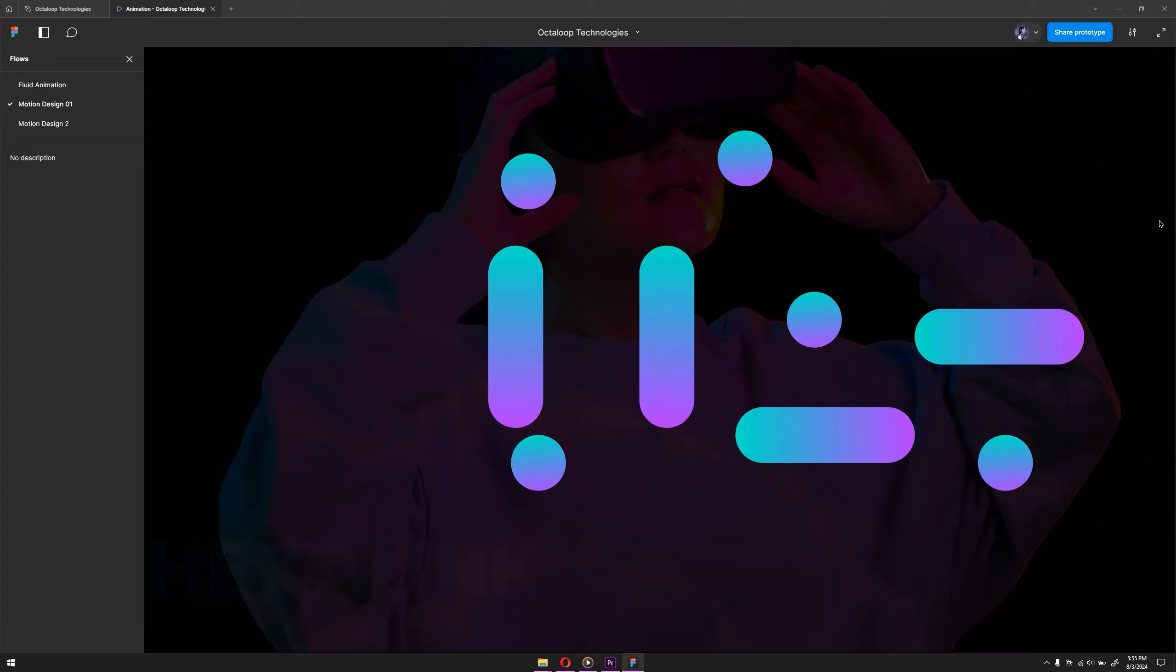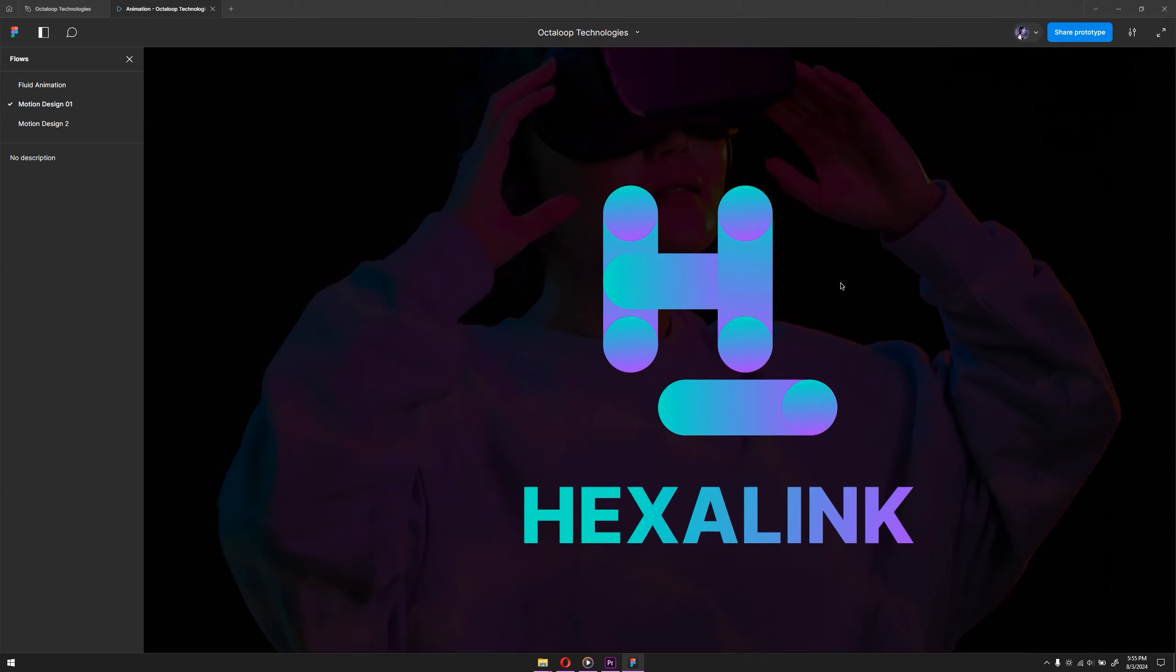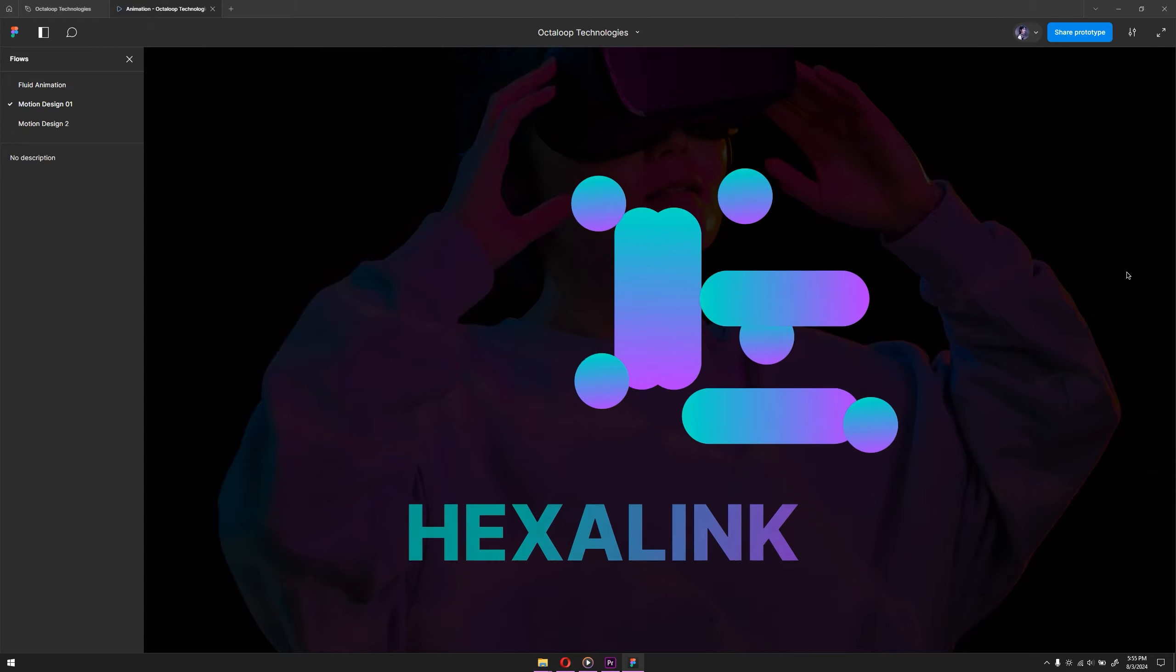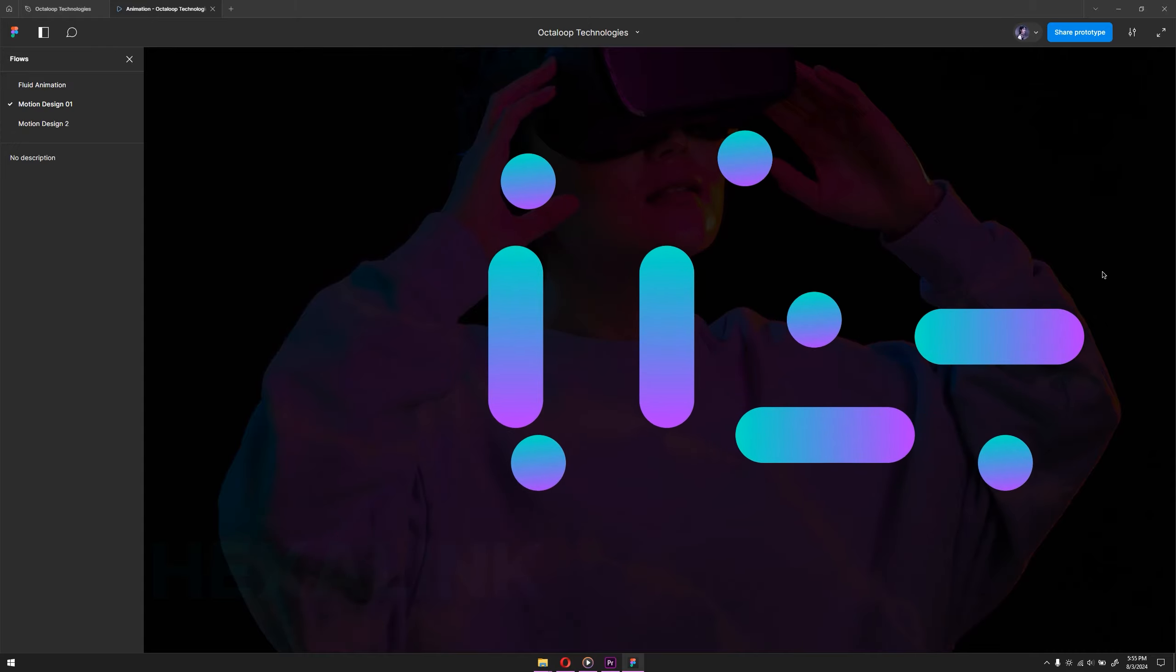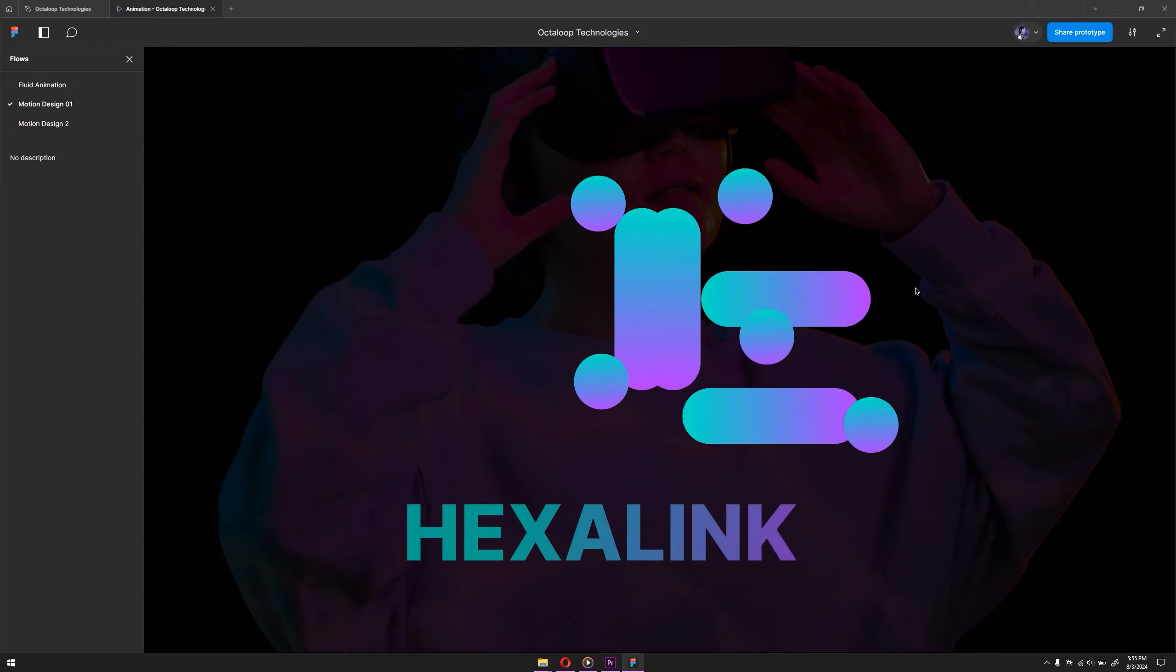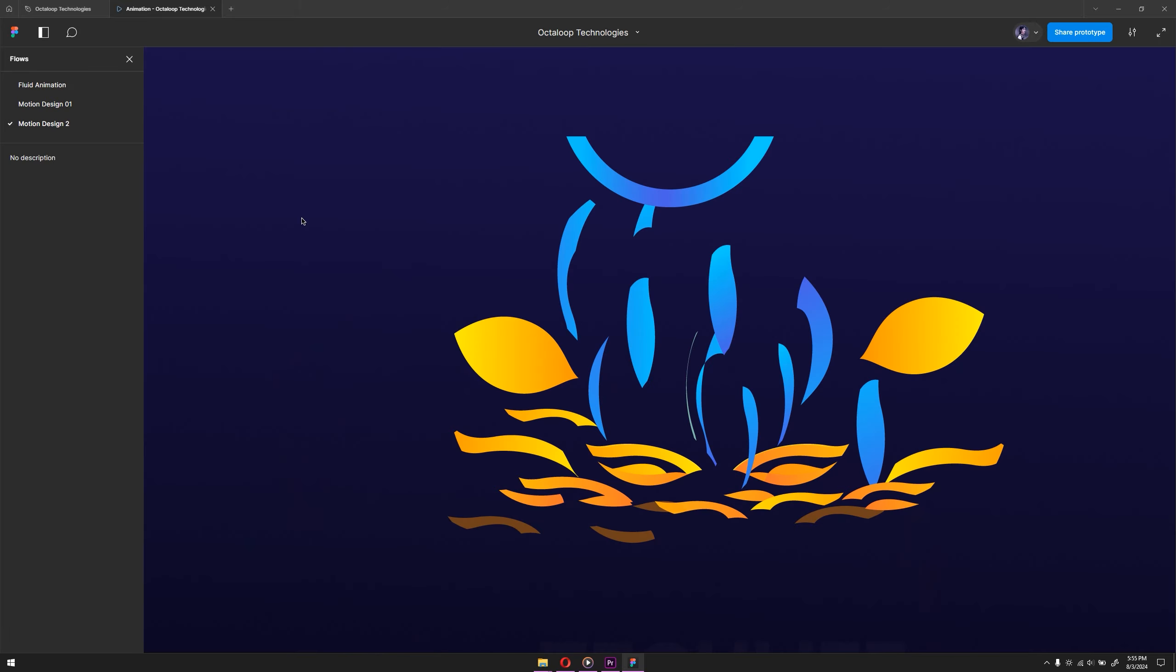In this episode of our design series, I am going to show you how to create stunning fluid animation from start to finish. The technique I will demonstrate can be applied to any type of animation you want to create. For example, here is another animation I made using the same method.